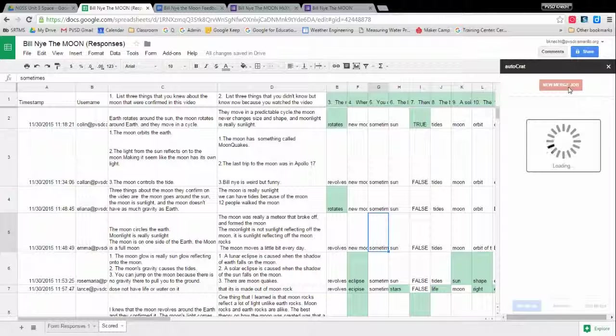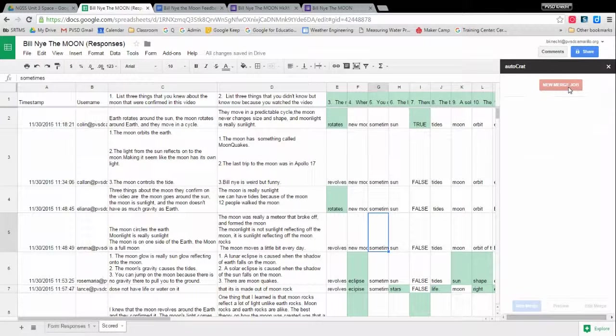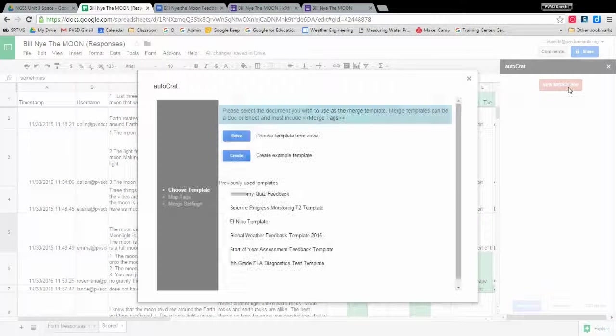Loading, loading. You'll see that loading screen a lot. That's okay. It's thinking. It is doing a lot of behind-the-scenes work adding things to your spreadsheet. All right, here we go.